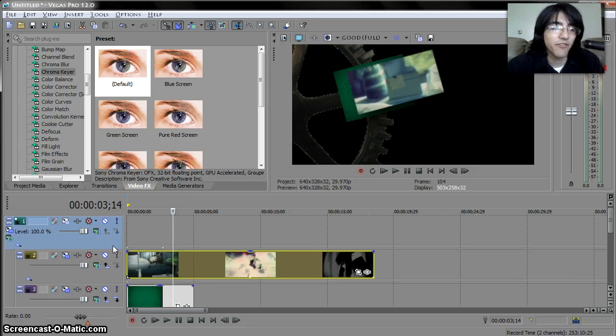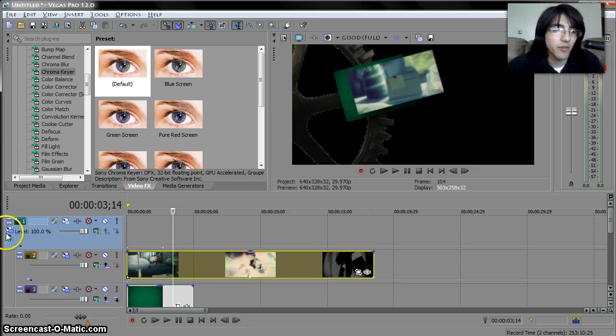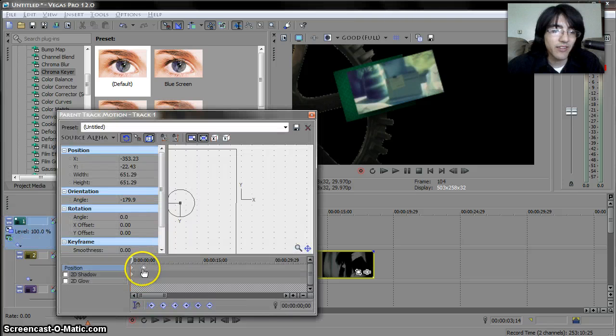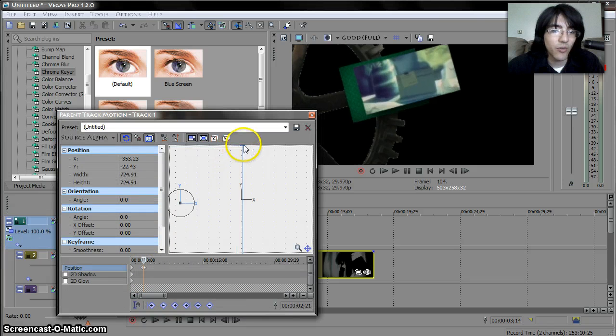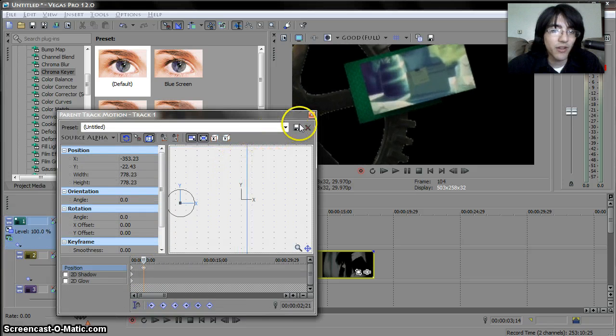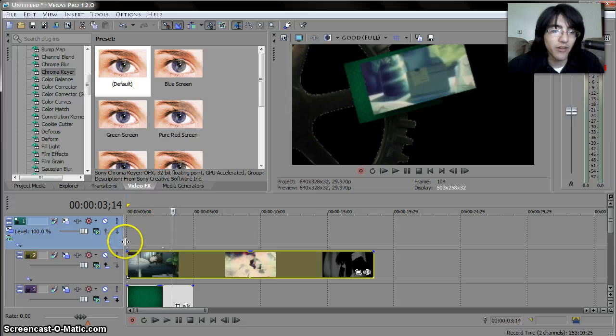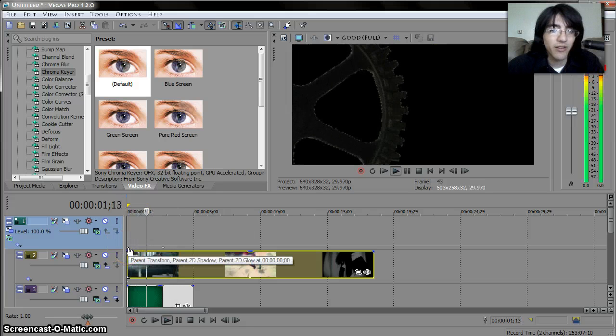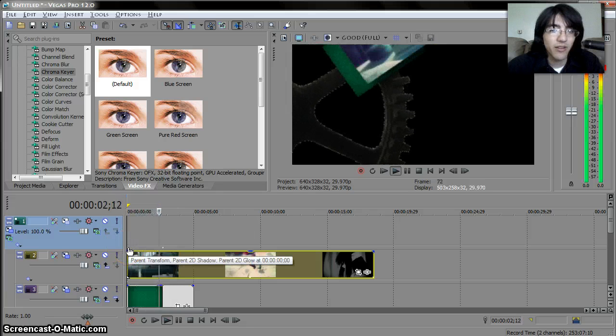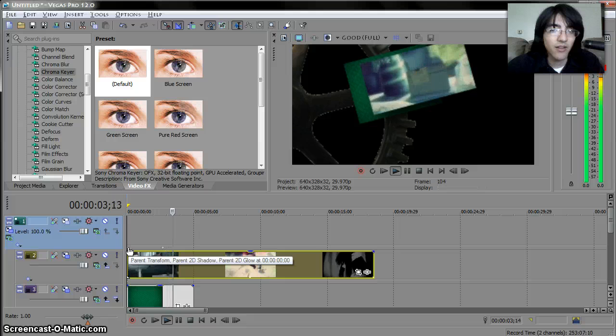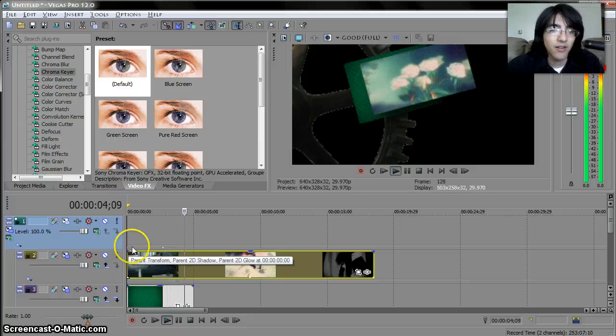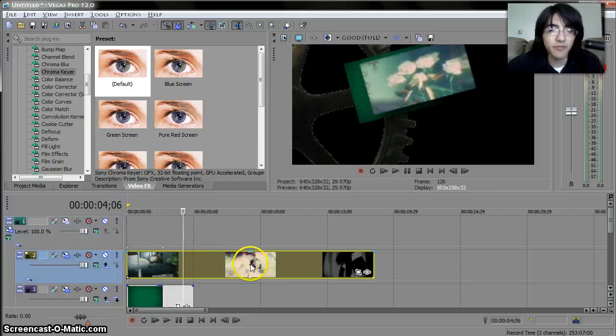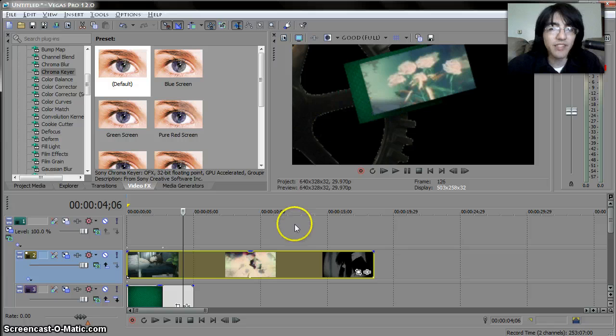You can even make it bigger as it's coming so then it'll look something like this yep so that's about it have fun.